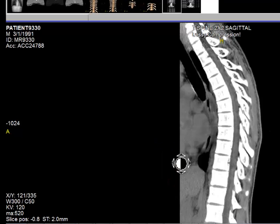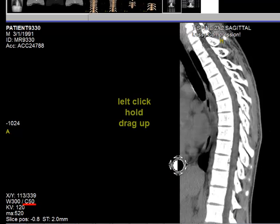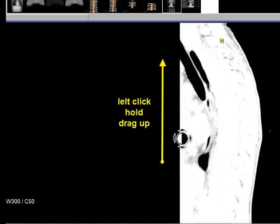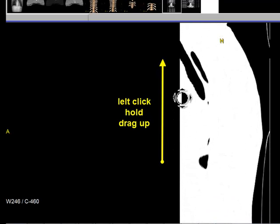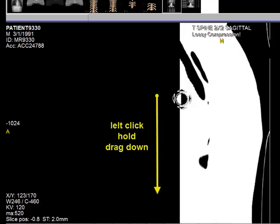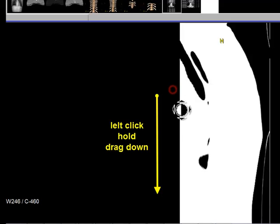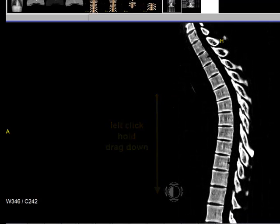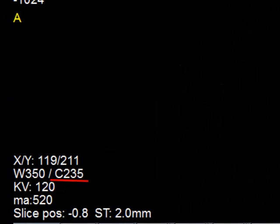I have a centering right now of 50. If I left click, hold, and drag up, you see that the centering goes to negative 460 — it gets smaller. If I left click, hold, and pull down, I go to a higher value, in this case 235. This ends the tutorial on windowing.